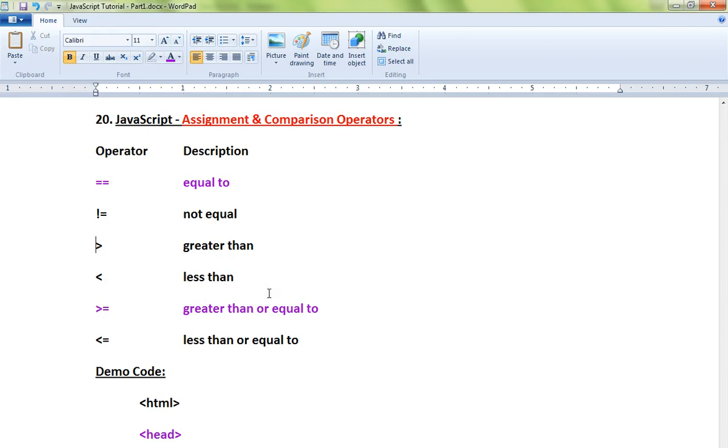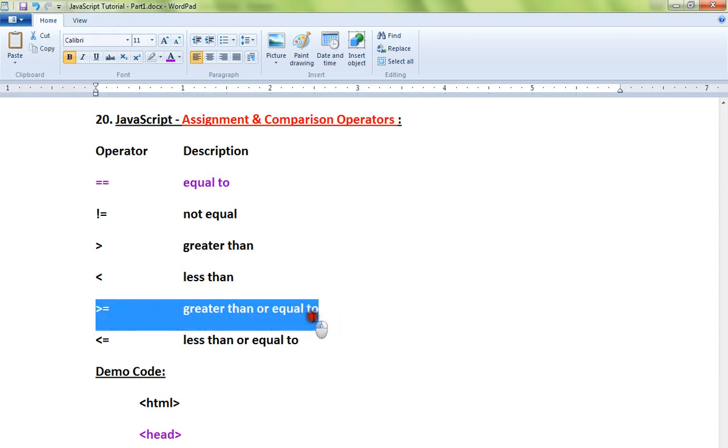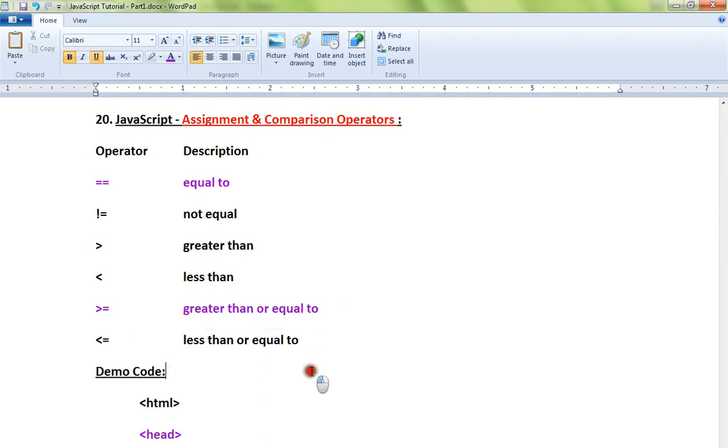I'm going to show you a sample code and demo using two of these operators for the example. The other operators you can try out in your samples.